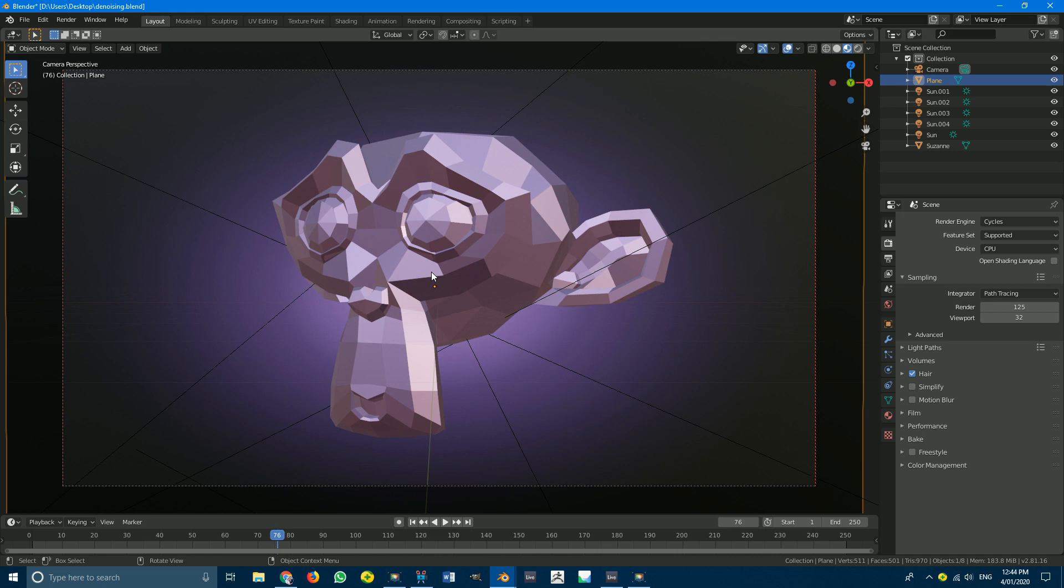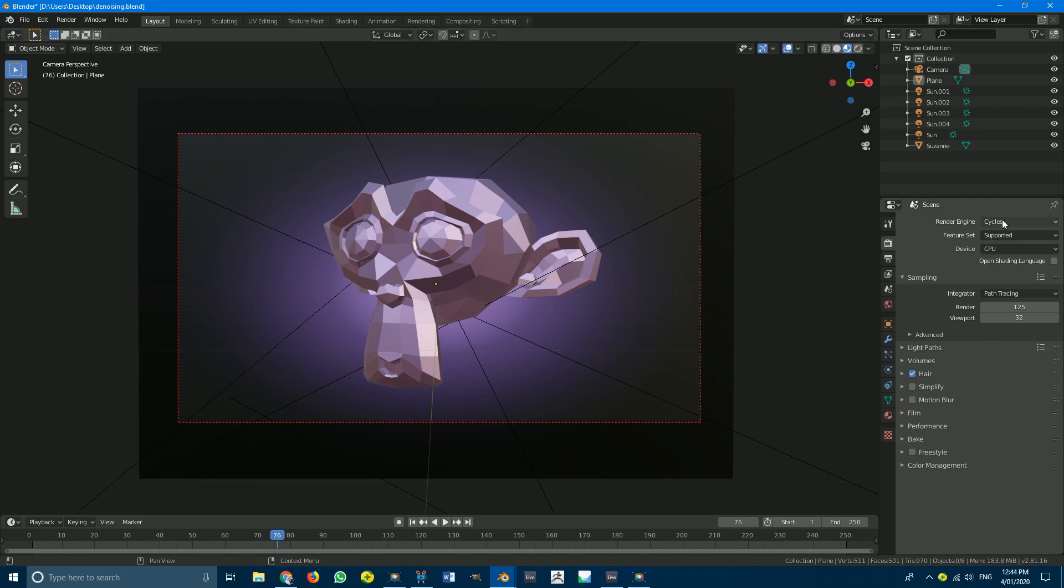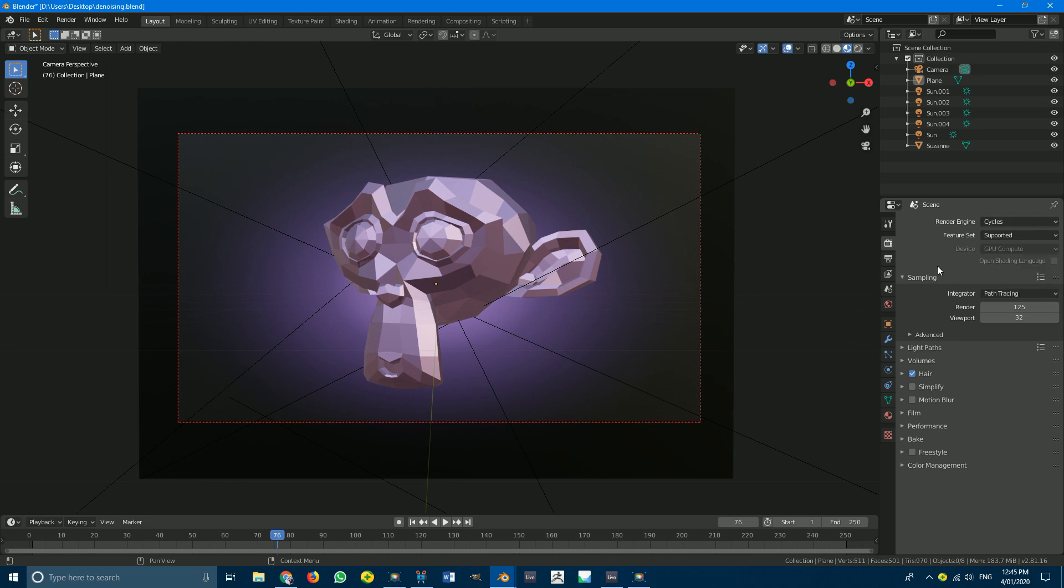Okay so we have the scene opened up whichever one you've chosen. What we're going to do is make sure we're in cycles window so we're in Blender 2.81 and over here we're going to make sure we're in cycles. If you click on this little camera go to render engine it needs to be on cycles not Eevee. You can go ahead and select GPU if you want.